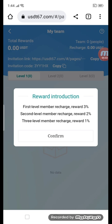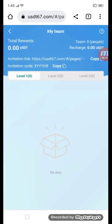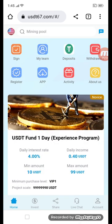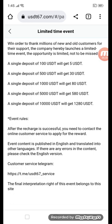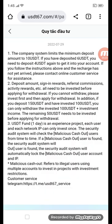You can see here: first level recharge reward is 3%, second level recharge reward is 2%, third level recharge reward is 1%. Confirm the button. There are level one, level two, and level three. This is the activity section — you can see the limited time event, read the conditions, and see the latest news.